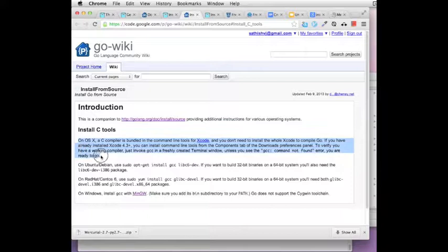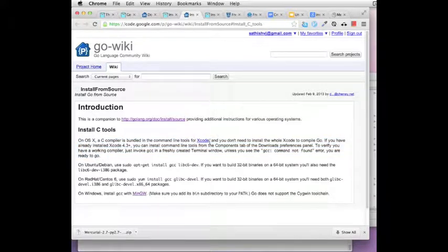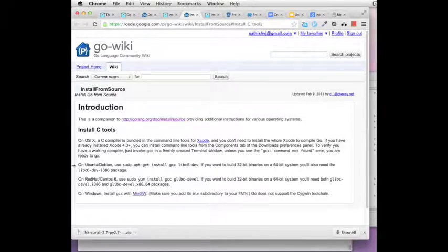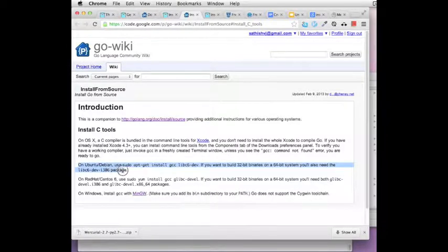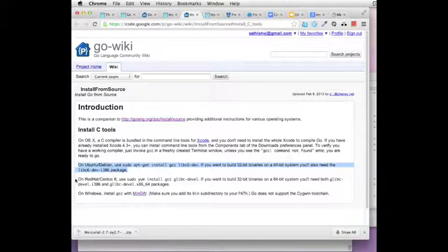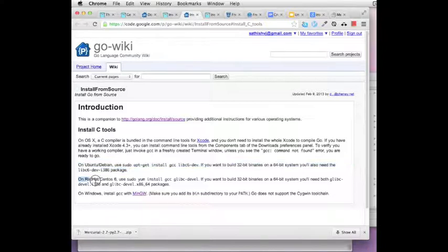But you can go to this particular website and find out how to install the tools for your operating system. Now for Mac OS X, I need to have Xcode installed and then use that to install the command line utilities. I have also done the same thing for Ubuntu and it has worked for me. So go through this depending on the particular operating system that you are using.